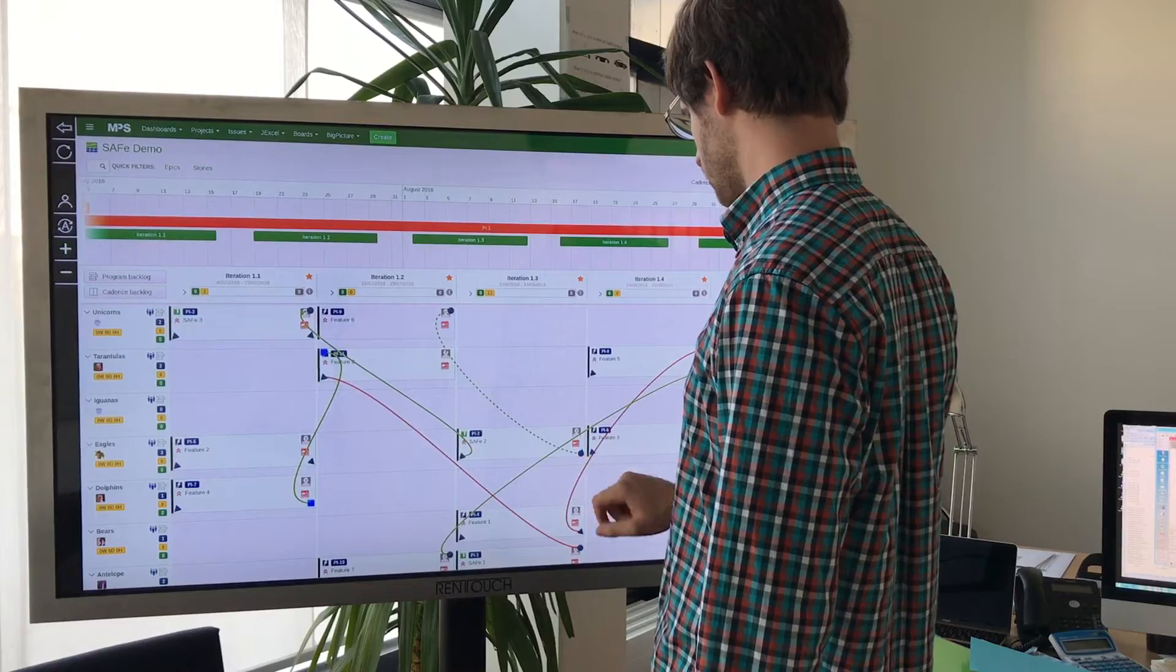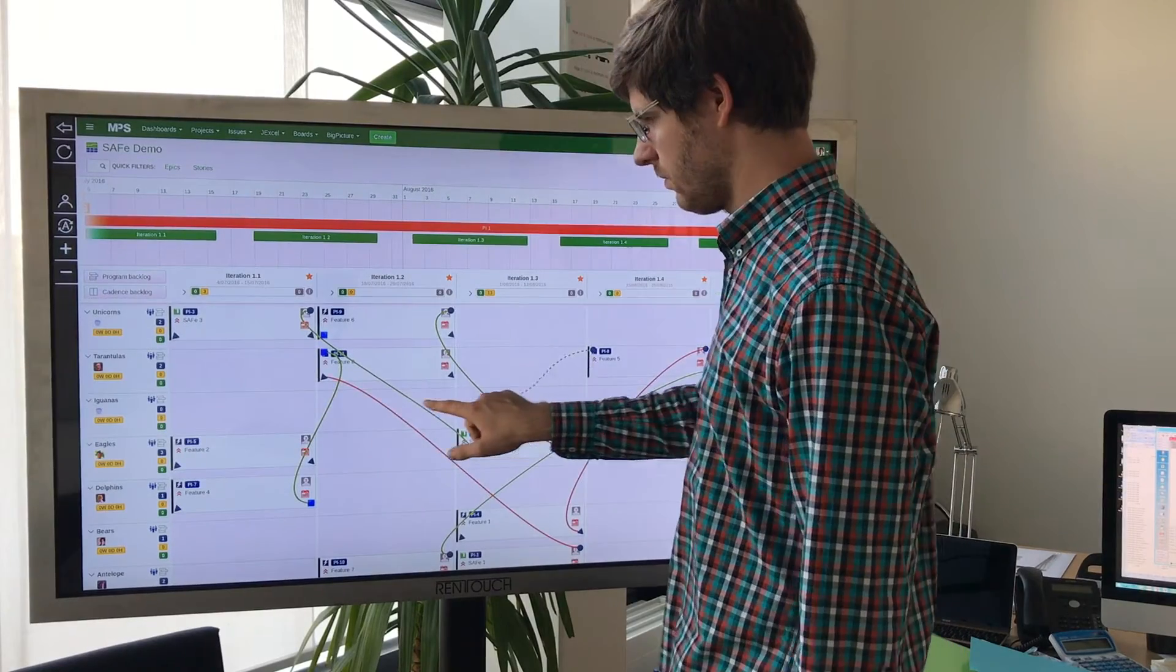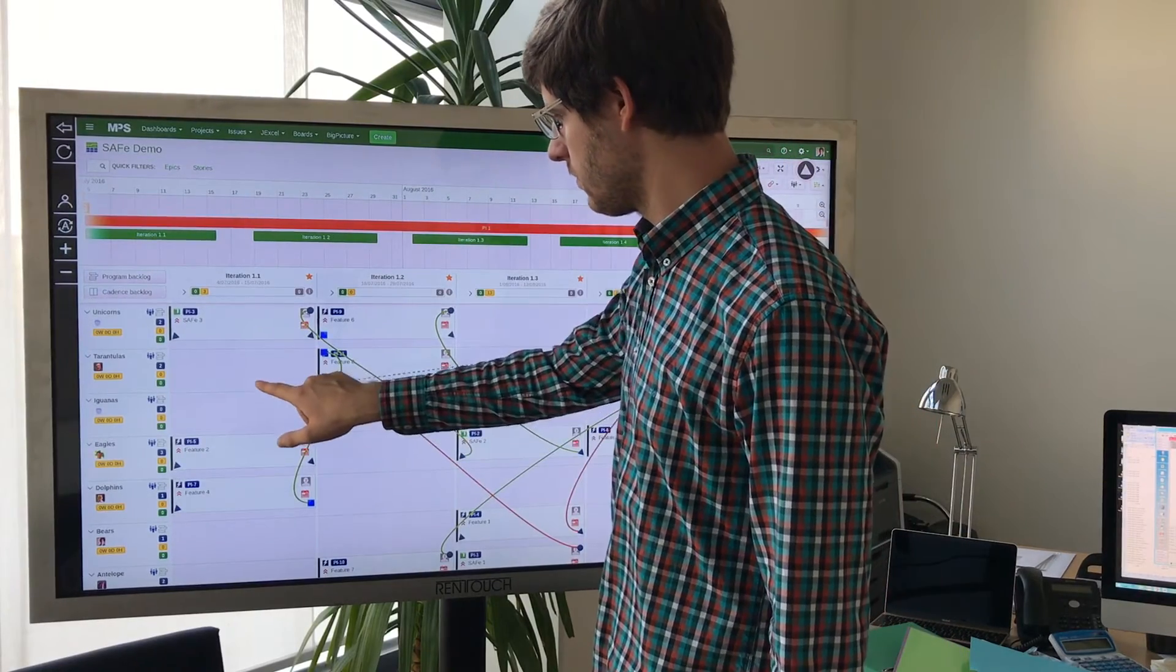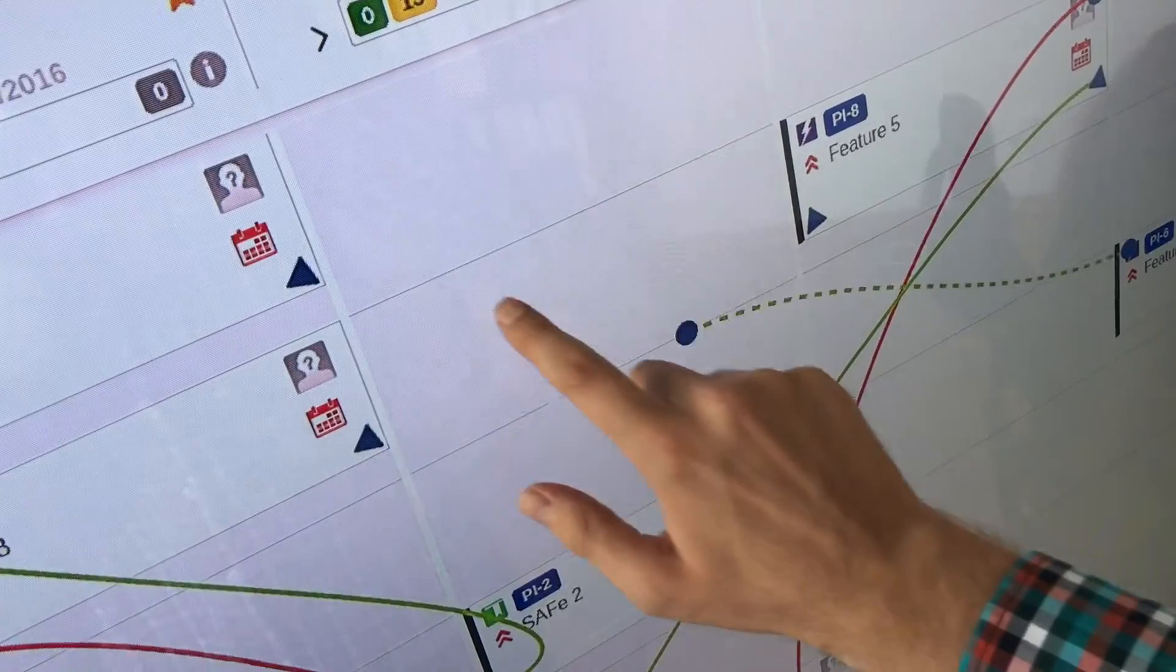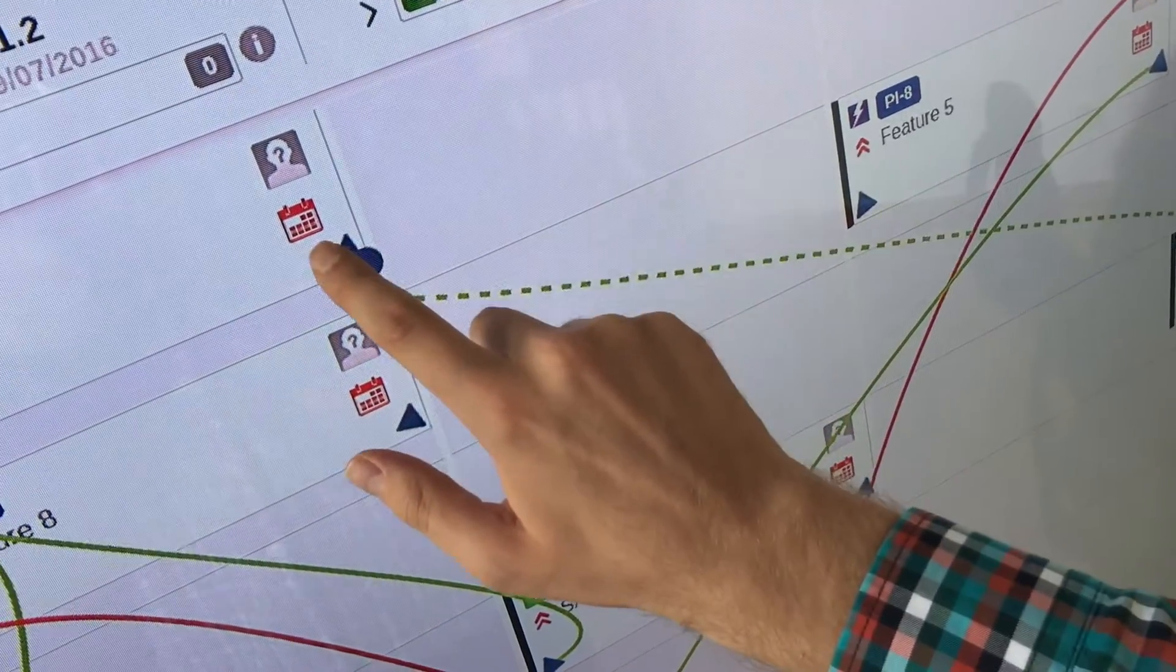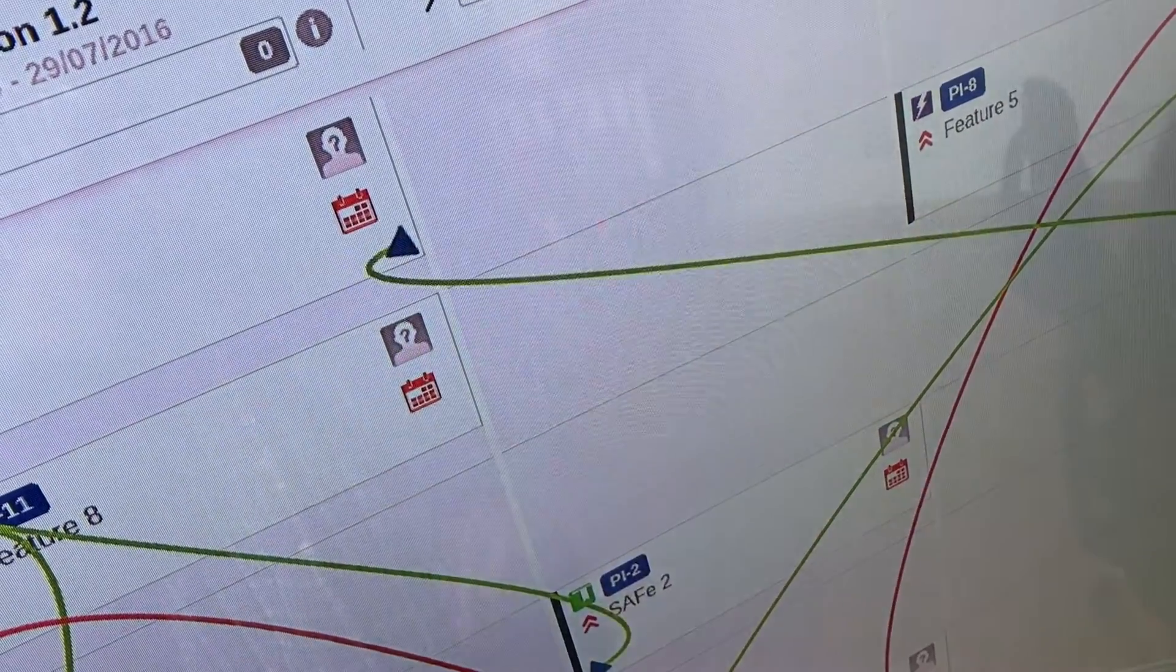After a SAFe PI planning with distributed teams, the Big Picture dependency board helps you to stay synchronized across locations.